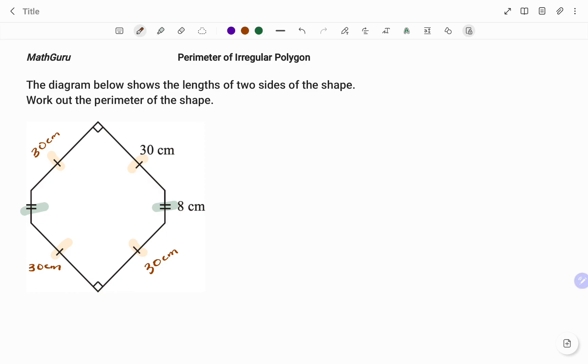And if one of the sides is 8 centimeters, that means the other one is also 8 centimeters. As stated earlier, to find the perimeter, I'm going to find the total length around the outside of the shape.